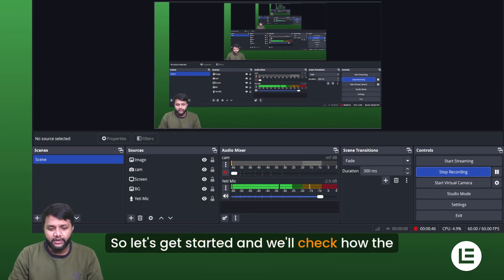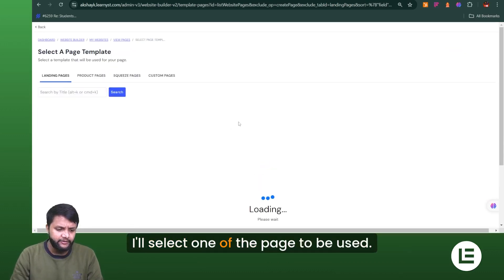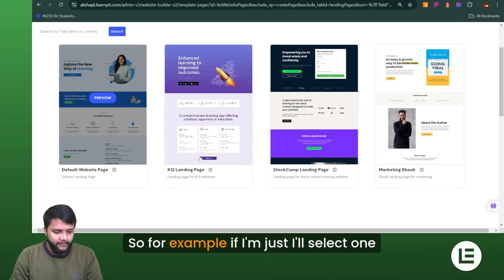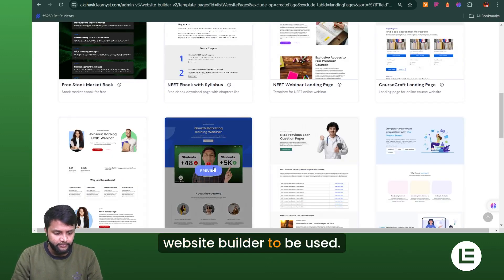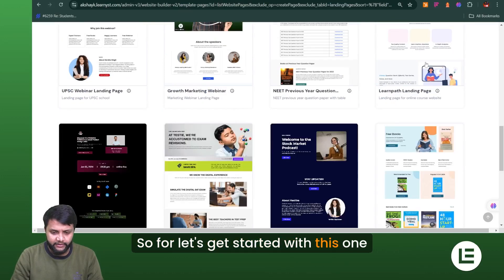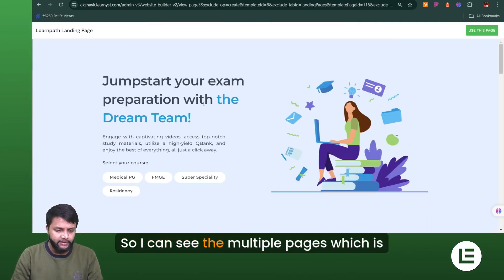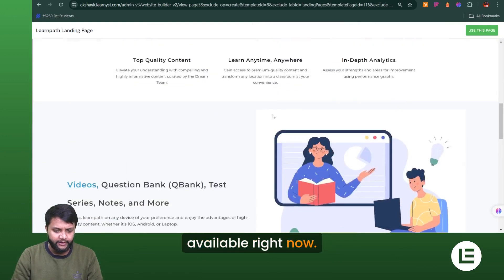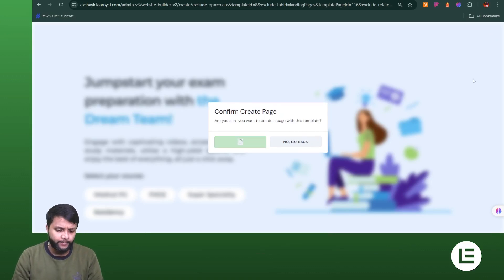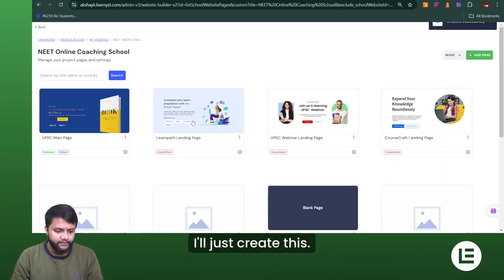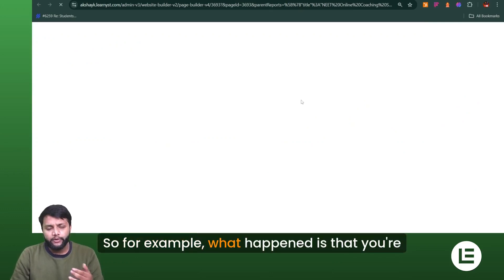Let's get started and see how the functionality works. First, I'll go into my website builder and select one of the pages to use. I'll select a random template — let's go with this one, the learning path landing page. I can see multiple pages available, so I'll use this template to explore the theming feature. I'll go to the edit page option.